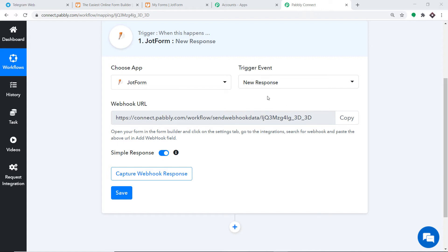If you want more triggers of your choice, you can make a request to our team at admin@pably.com to custom-build a trigger event for you. At present I just want to send data when a new response is made in JotForm, so we are trying to integrate JotForm with Pably Connect. Let's visit JotForm.